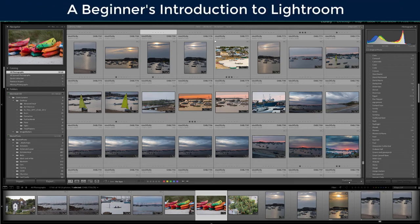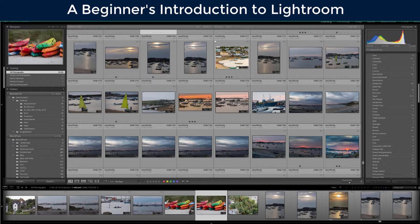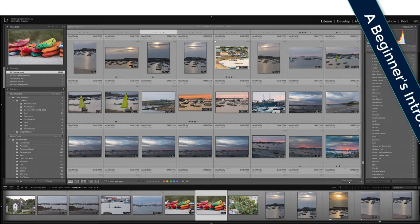Hi everyone. This tutorial is for those of you who want to edit and organize your photos using Lightroom but don't know where to start.